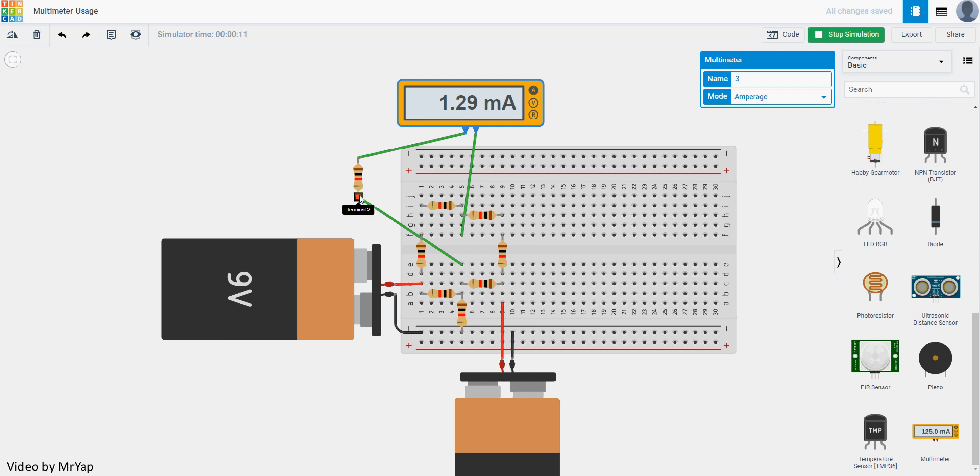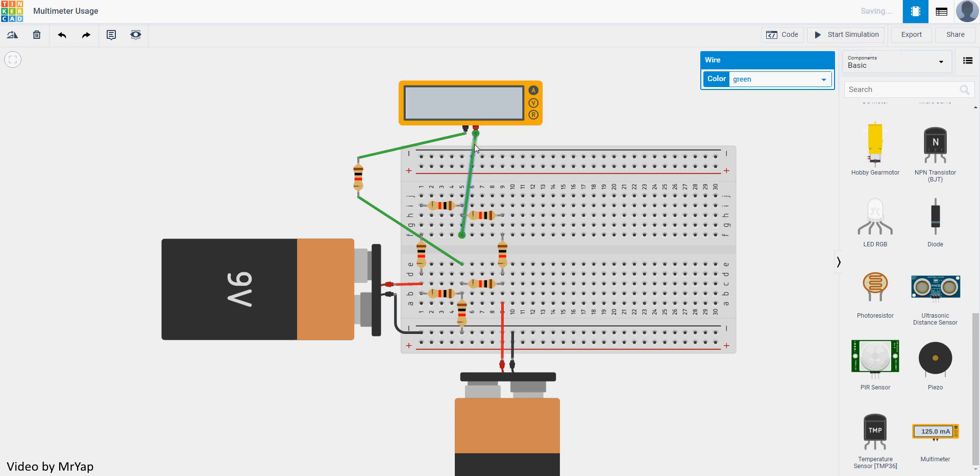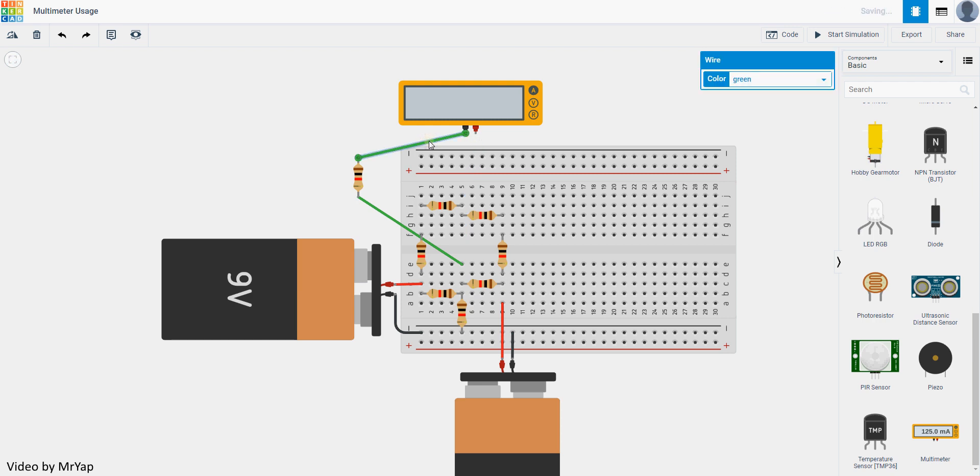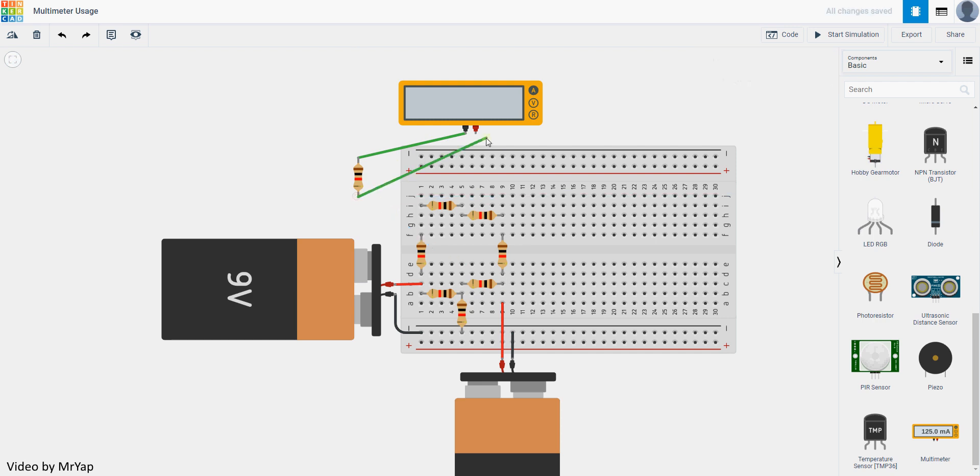The current crossing the resistor will be 1.29 milliampere. If you want to measure the resistance, remember that we have to isolate it and then directly connect it to the multimeter.